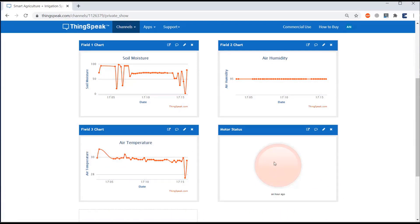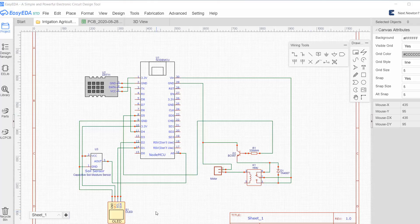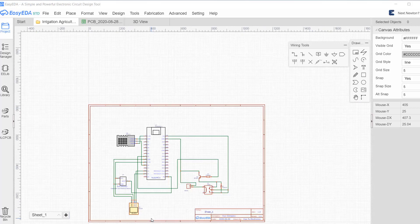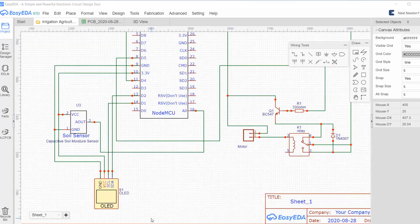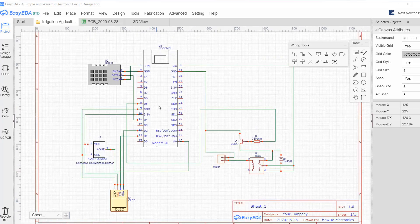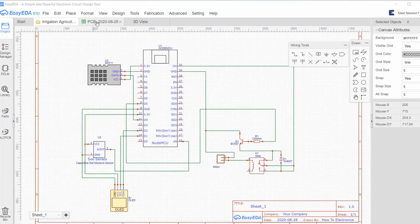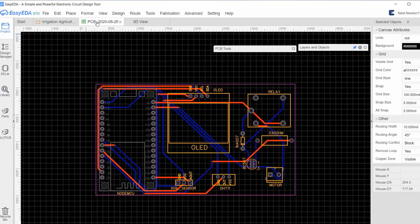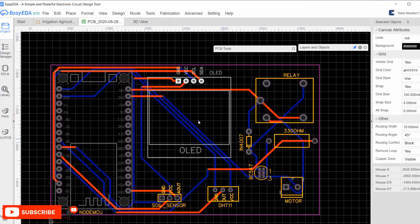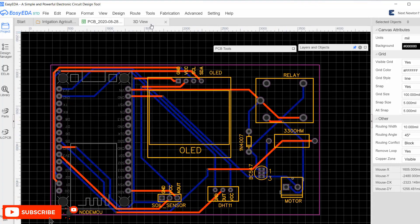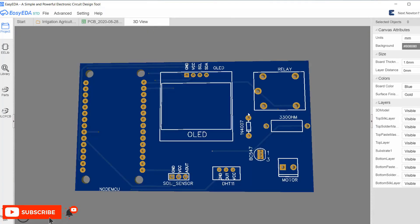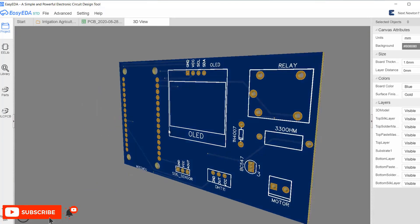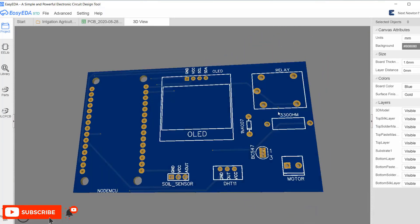This project also requires a custom PCB. So I used EasyEDA to design the custom PCB. First, I designed the schematic. Then I converted the schematic into a PCB. You can see the 3D view of the PCB front side as well as the back side.